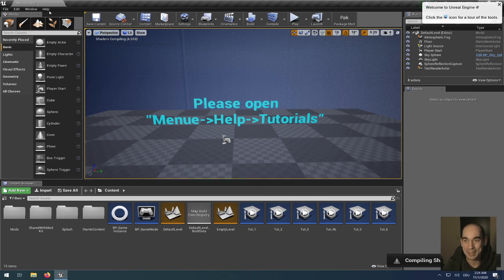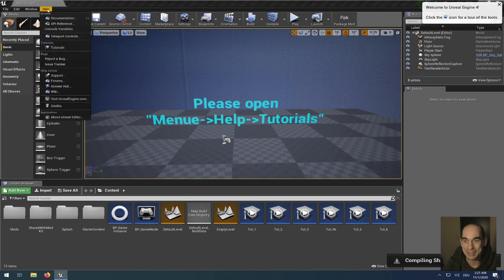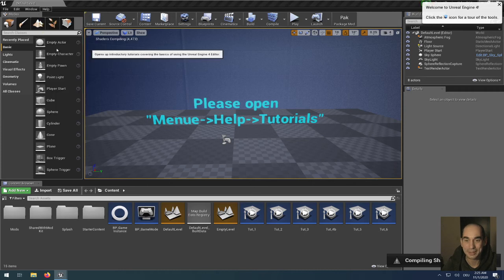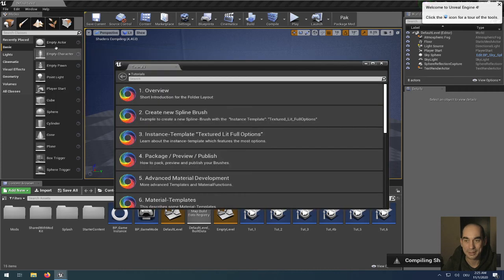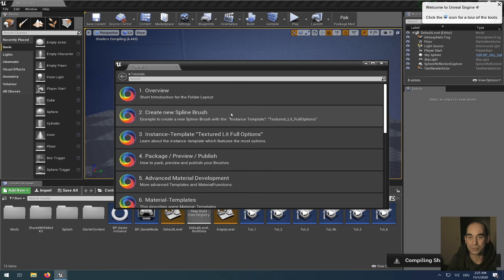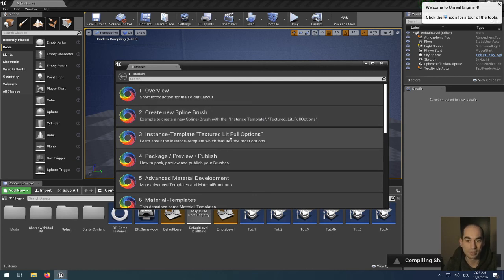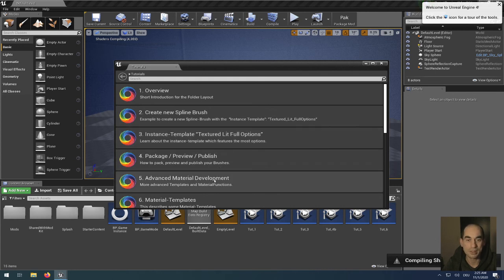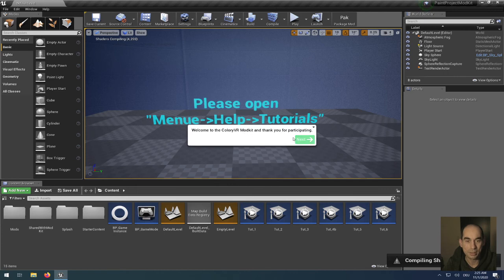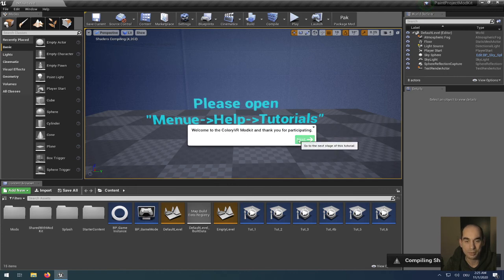So we click on Help and we click on Tutorials. Here you see I already created some tutorials inside the editor for you, which will show you the different steps how to create your own mod on a beginners level, but also on an advanced level. When you start one of these tutorials, you see that message pops up in the center of the screen, and you just click the next buttons which will guide you through the tutorial.